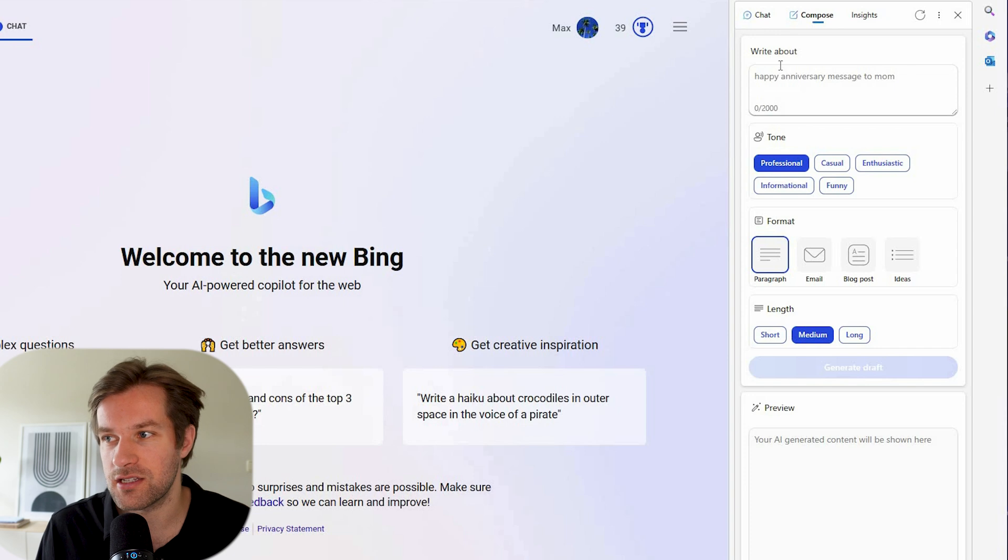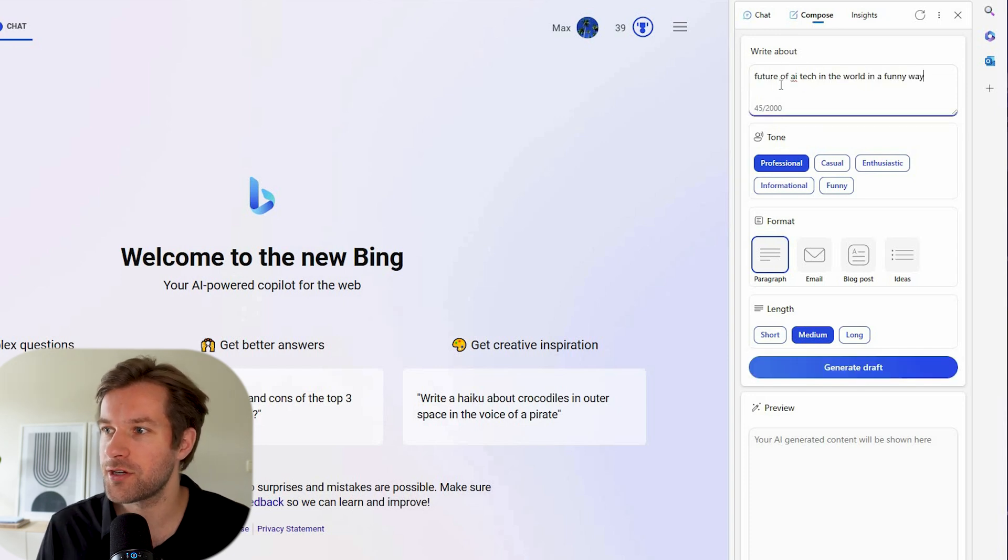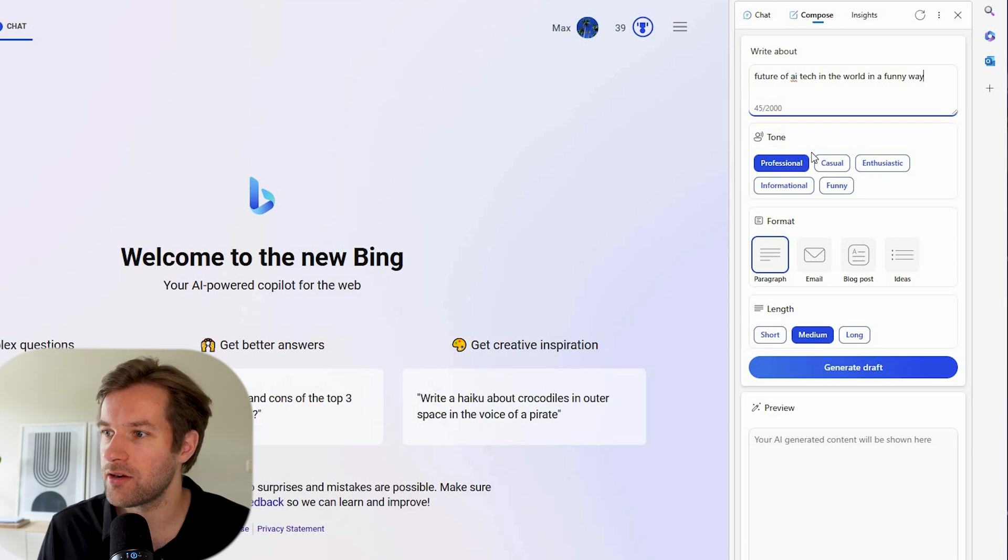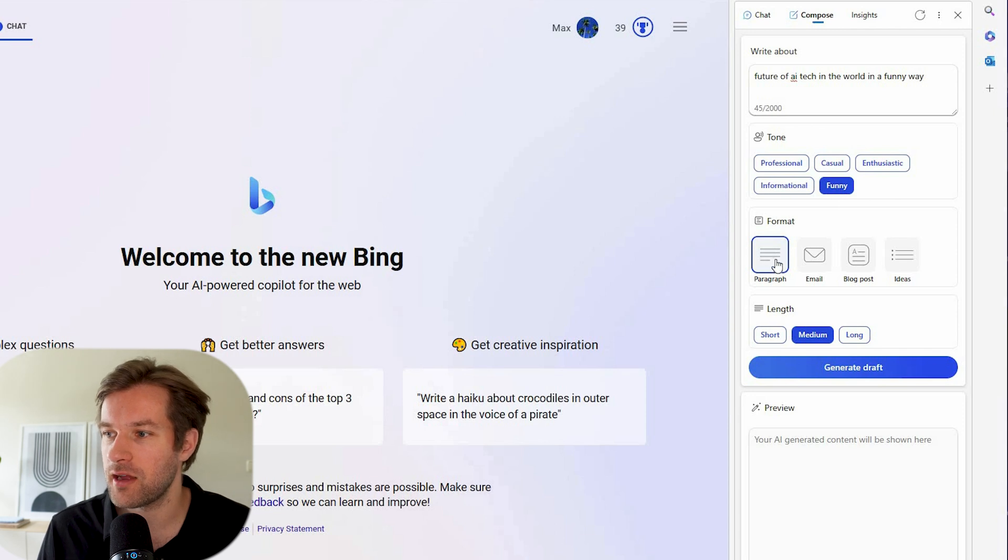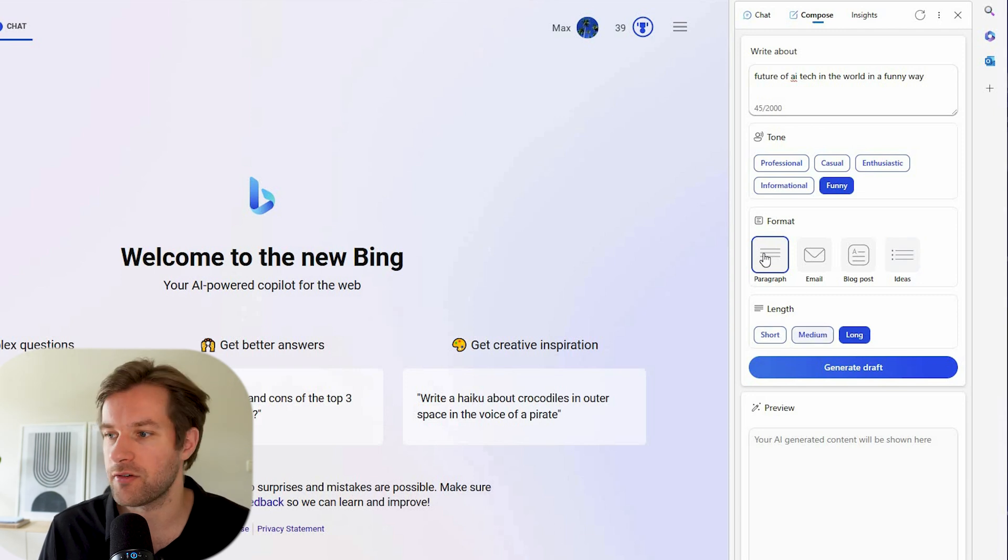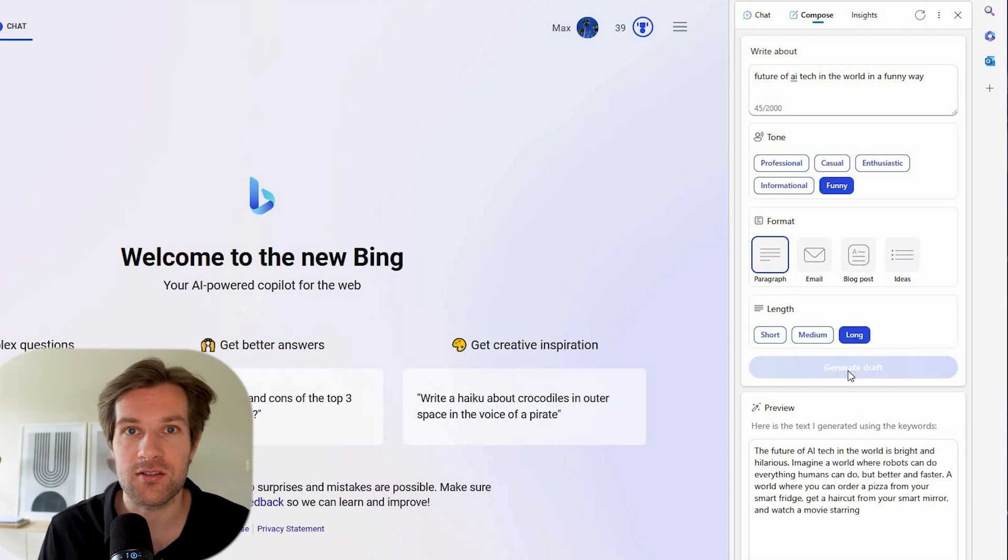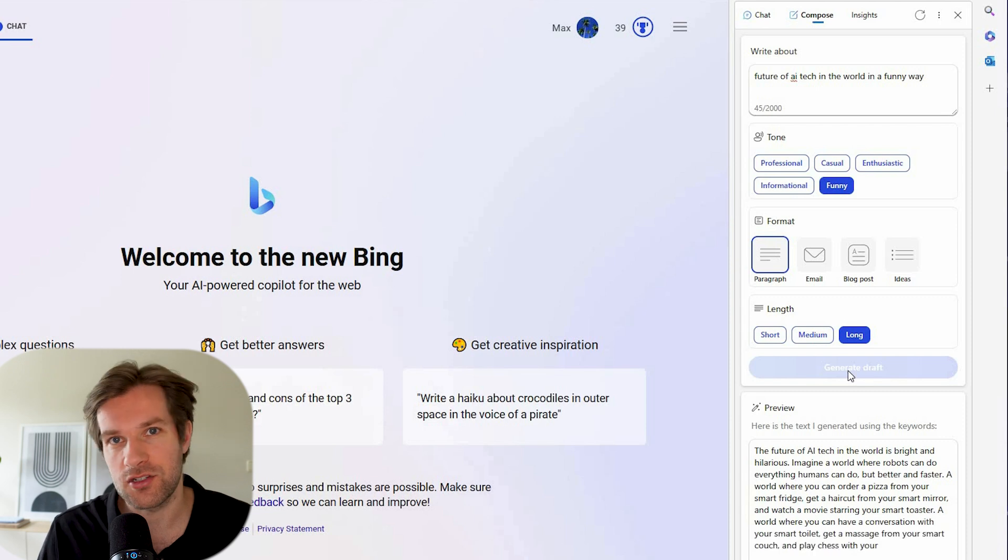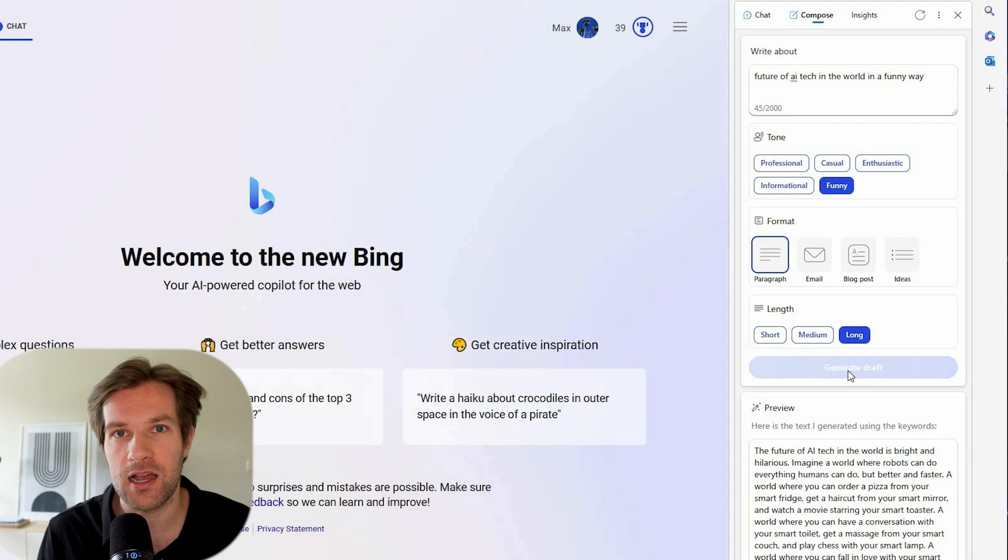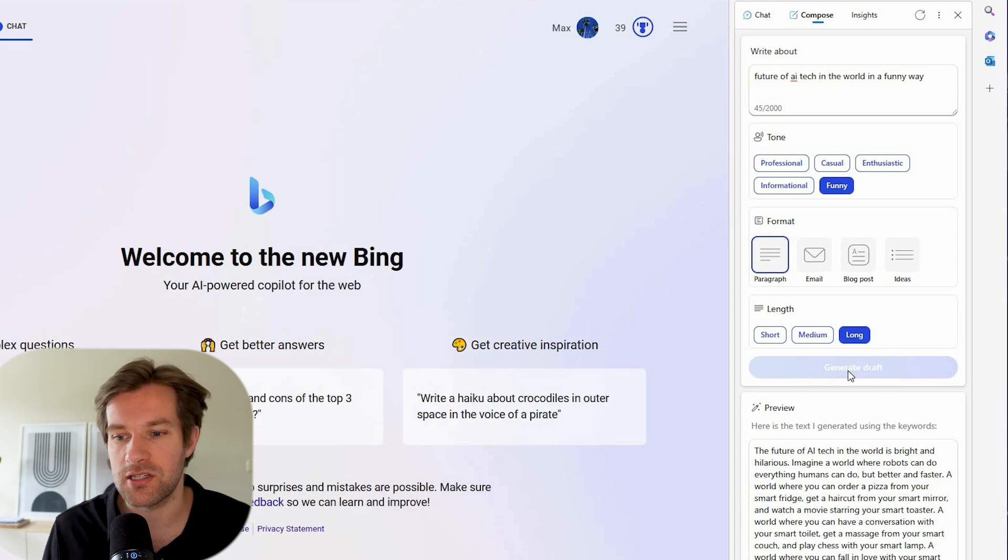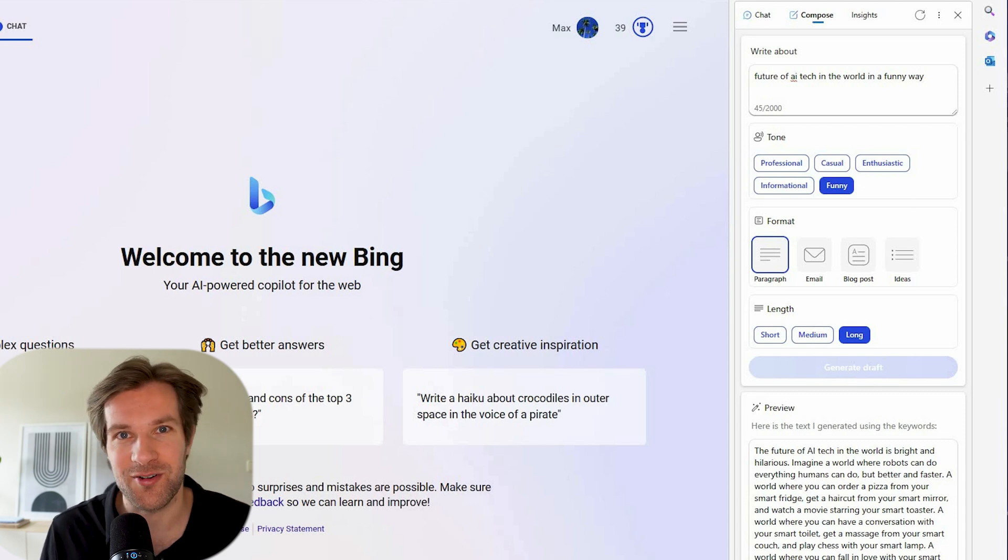And for instance, here I can type something. So write about future of AI tech in the world in a funny way. And here I can do a tone. So here you can also do funny. So I'm going to do a double funny. And you can select the format. So paragraph, email, blog post ideas. I can make it short, medium and long. I'm going to go for a long paragraph. If you want to write emails or articles, then this is really what you should use, the compose part. If you want to just have a conversation with AI chat, ask questions, get information, then the normal chat is better for you.